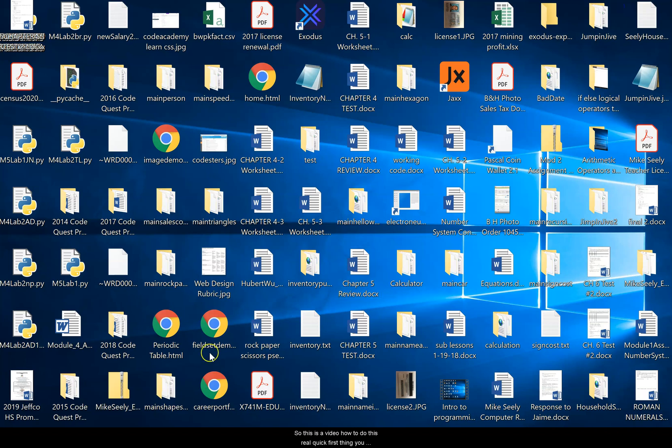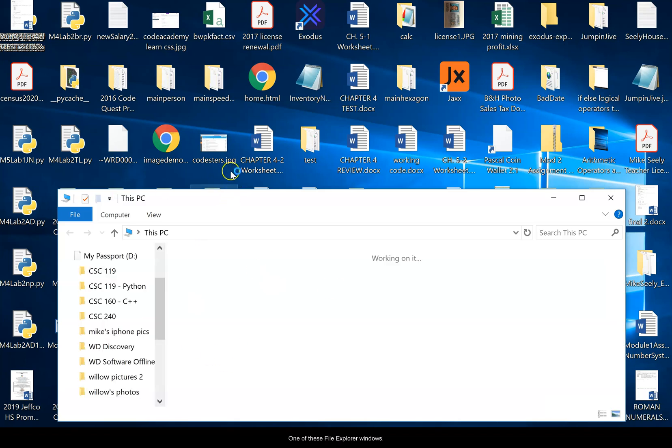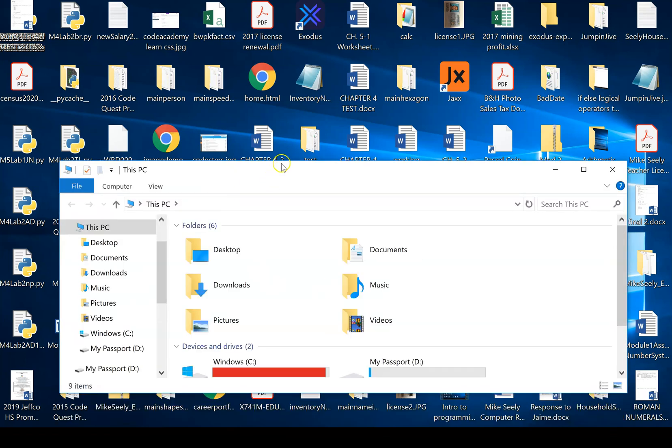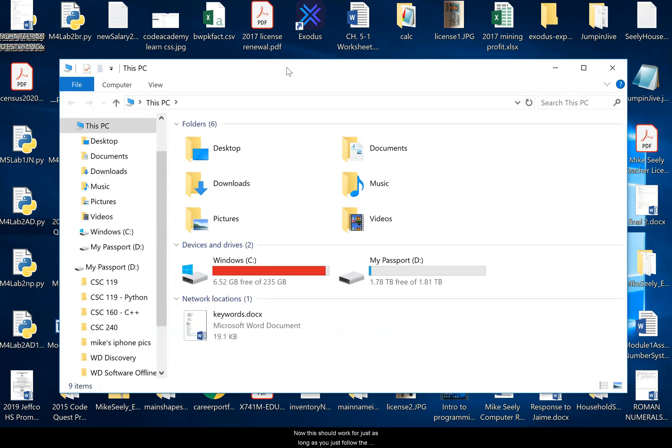First thing you want to do, open up one of these file explorer windows. Now this should work for just as long as you just follow the basic Python installation. If this doesn't work, get a hold of me and we'll figure it out.